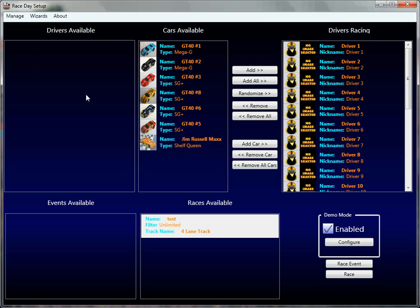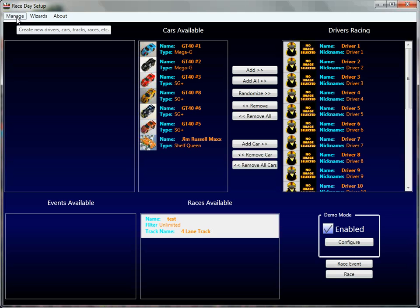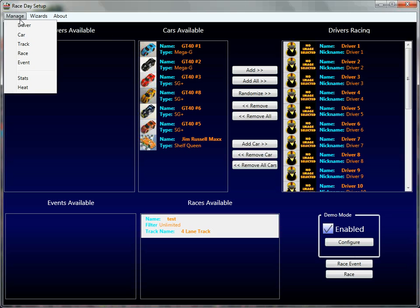There are some key differences between the management screens and the wizard screens, and we're going to talk about just the management side right now. In this tutorial there's a different tutorial that talks about the wizards, please have a look at those to see what those are and how they work.